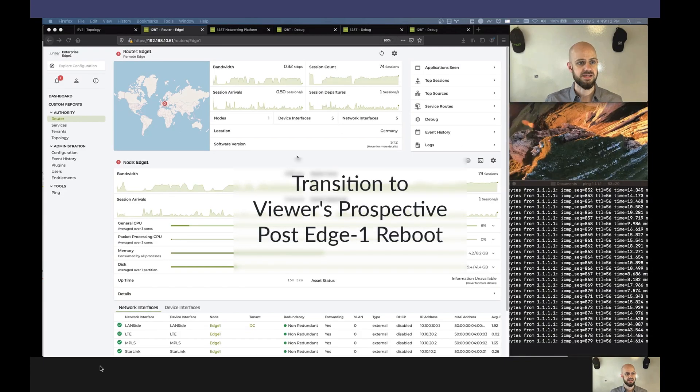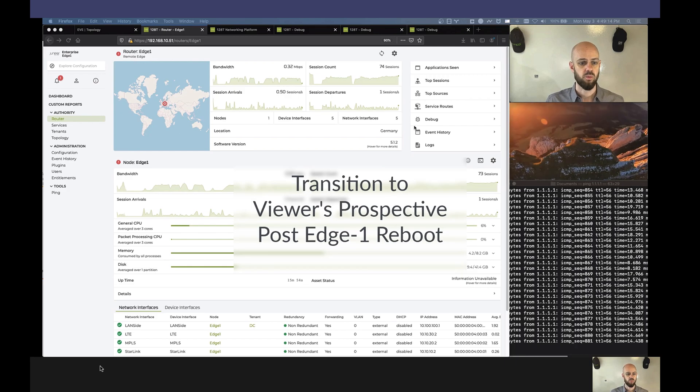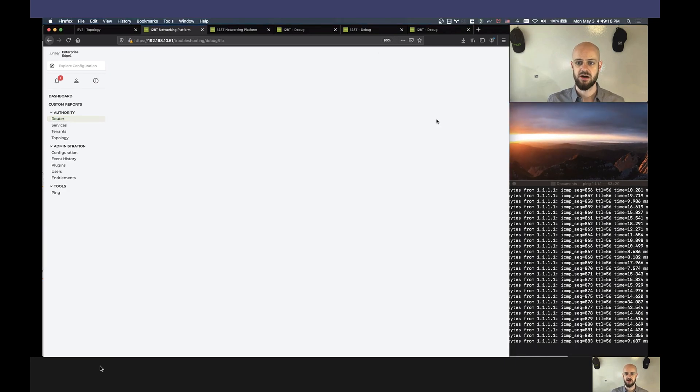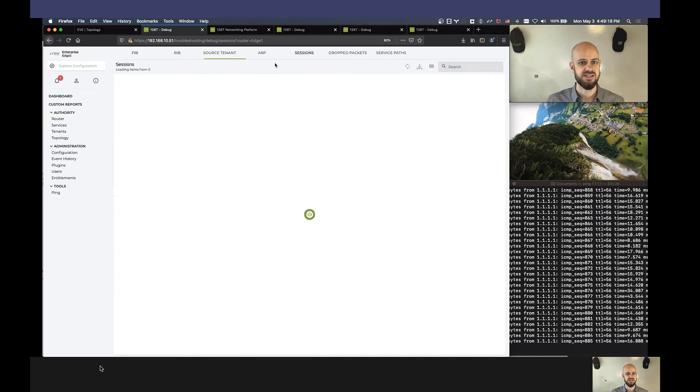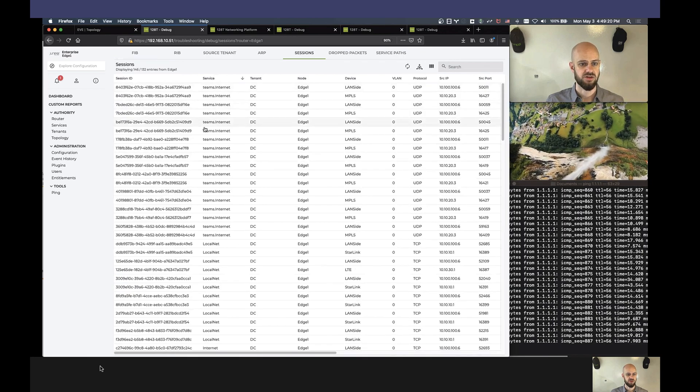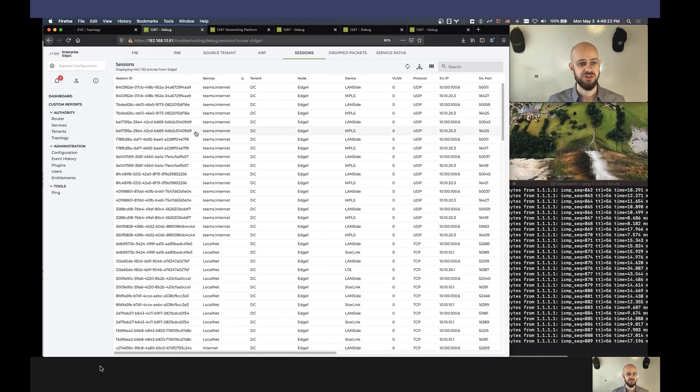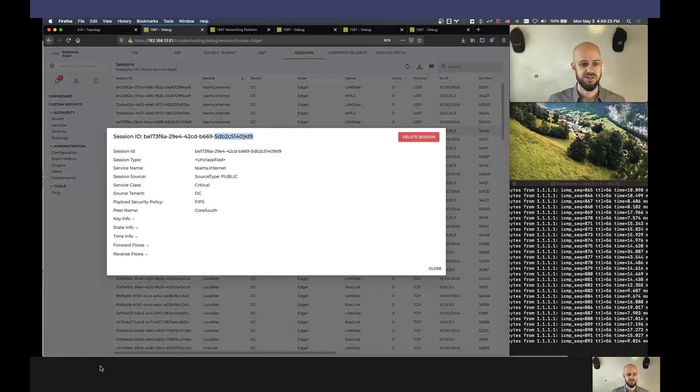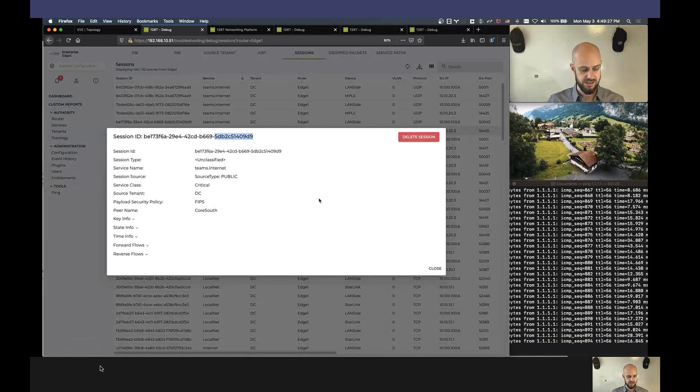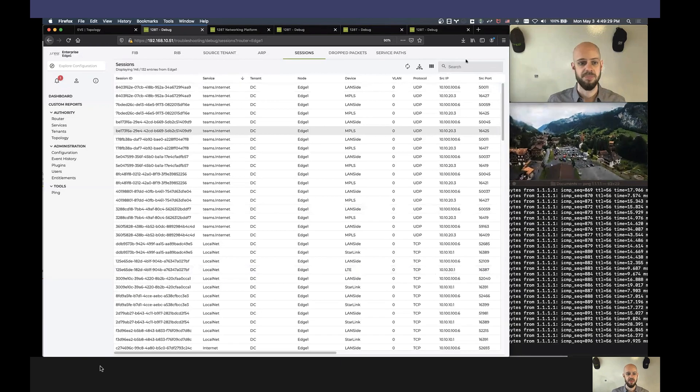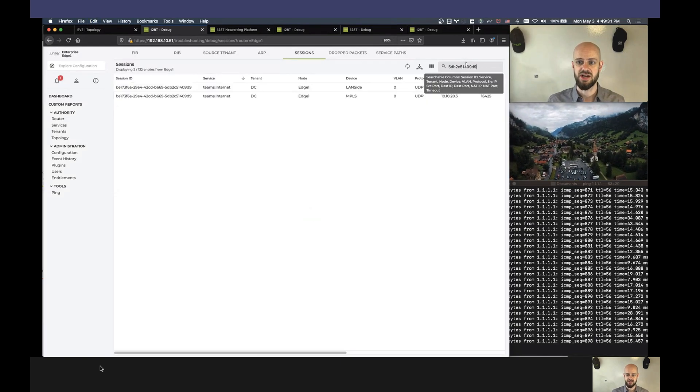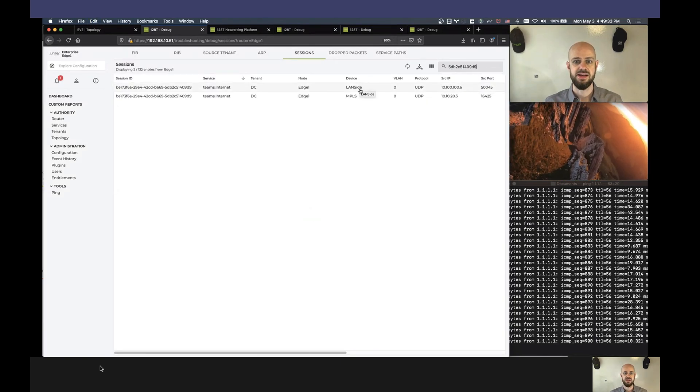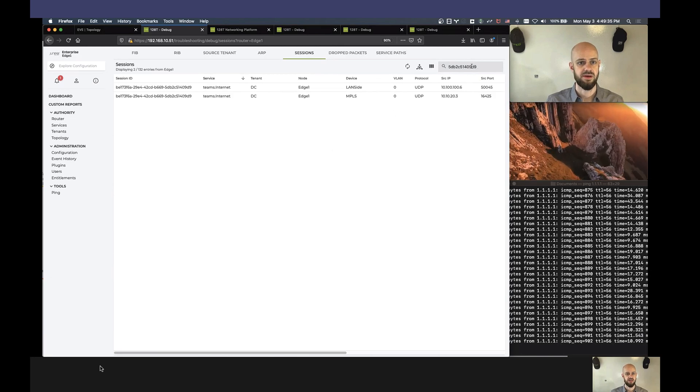So I can see my Edge 1 router. First I want to take a look at the sessions that are going through the router and just see what our Teams traffic is currently doing. So each session is assigned a globally unique session identifier that helps us see exactly what it is, where it's going, where it came from. And so I'm going to take that session identifier, and I can see right now it's coming in the LAN, it's going up the MPLS.